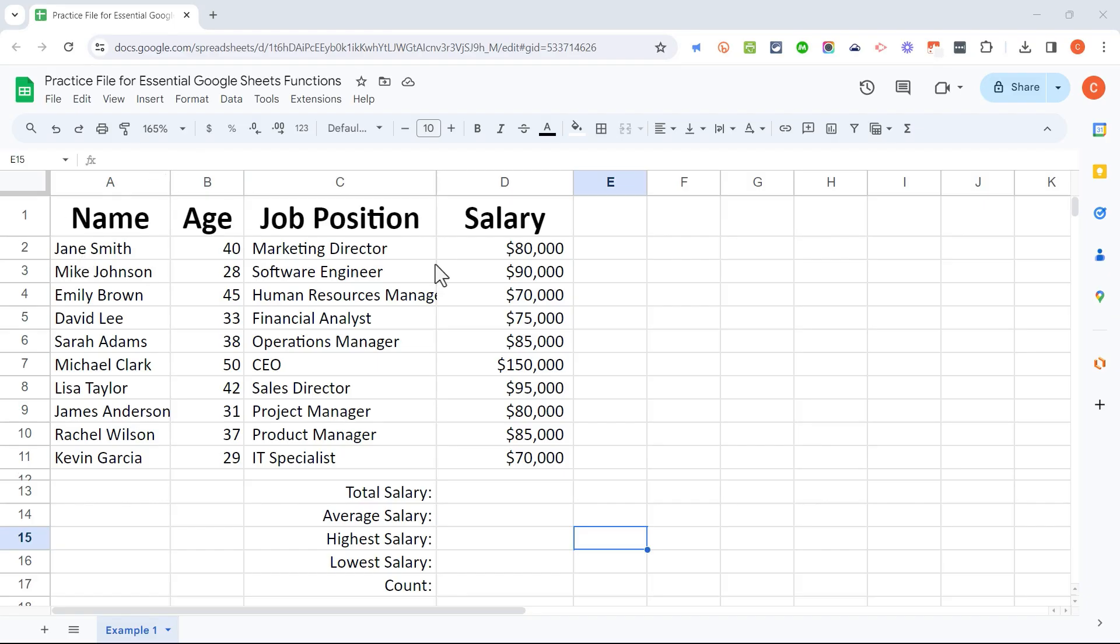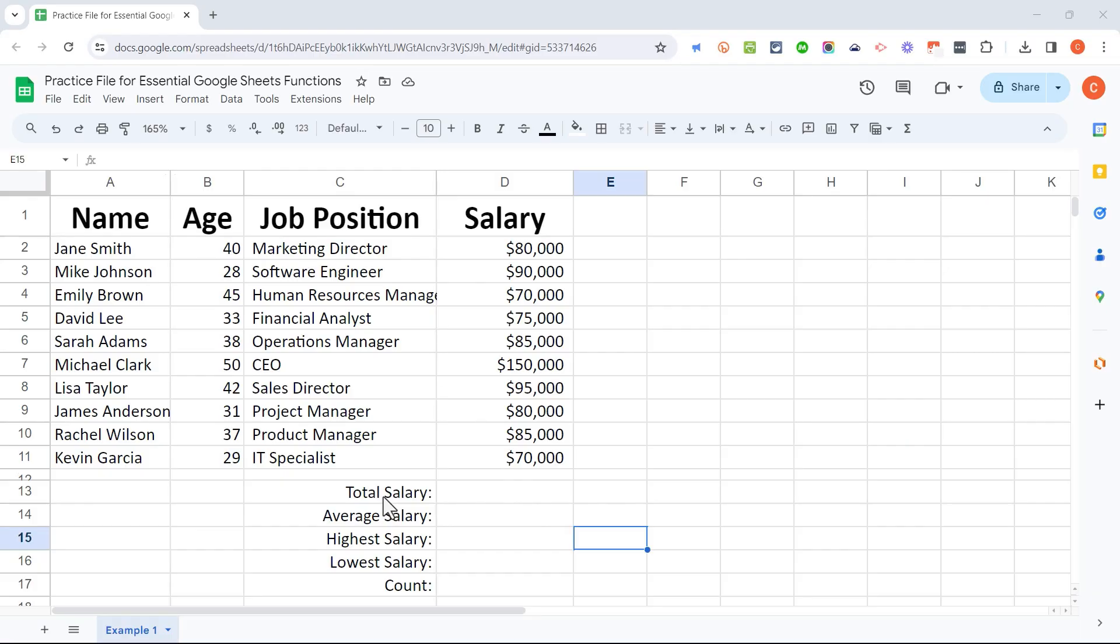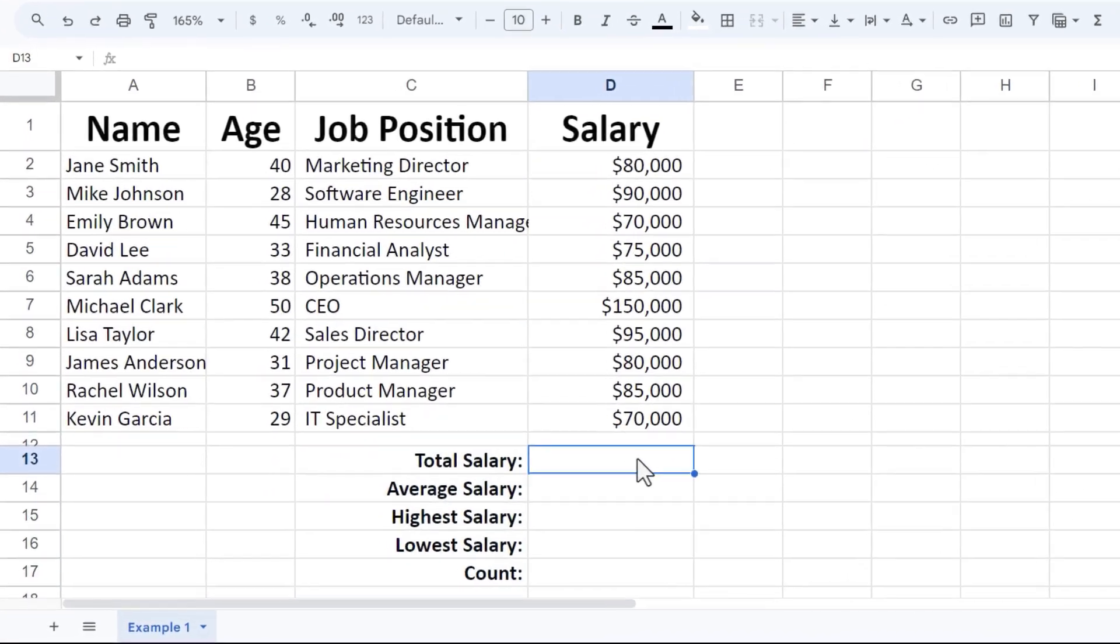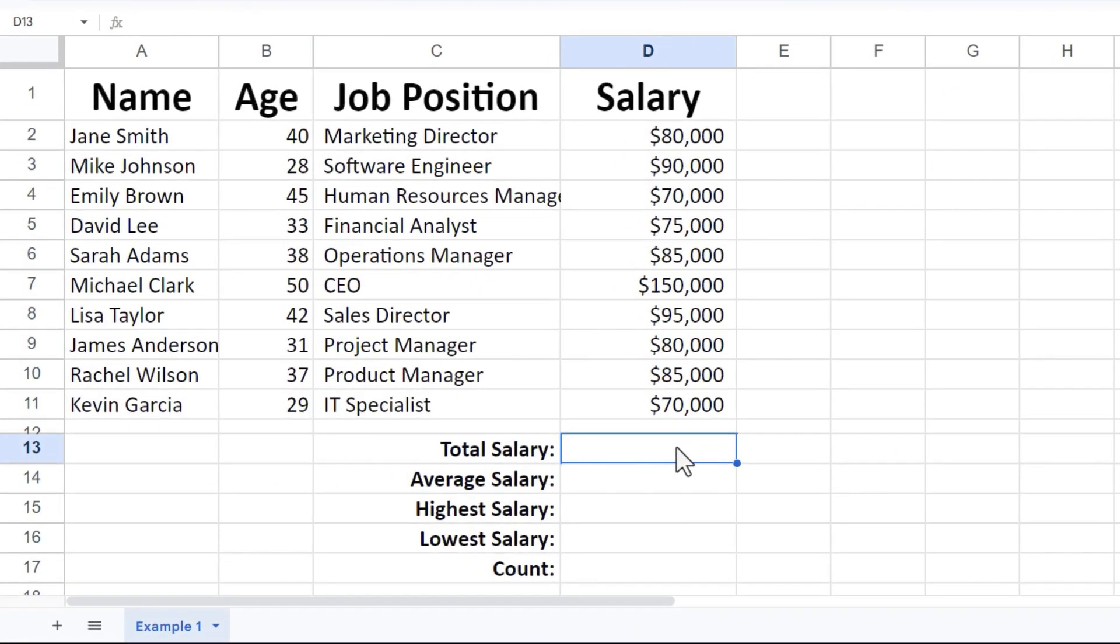So here I have a spreadsheet with a list of employees of a small business, and it would be nice if I could figure out certain key information from this data. For example, I'd like to know the total salary, average salary, highest, lowest, and also how many total employees this business has.